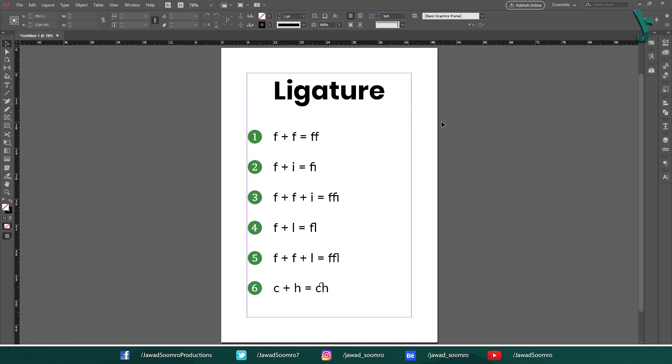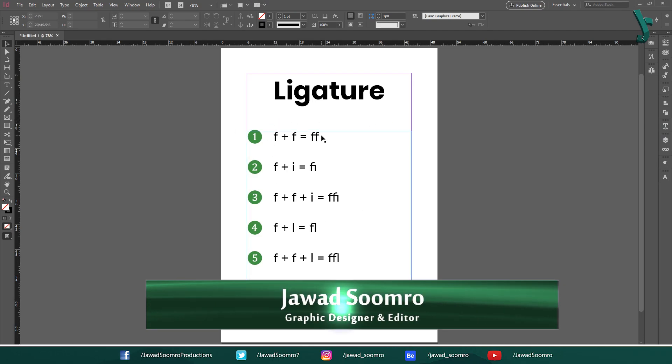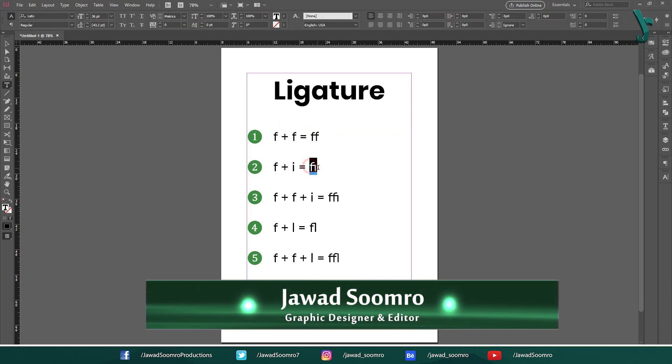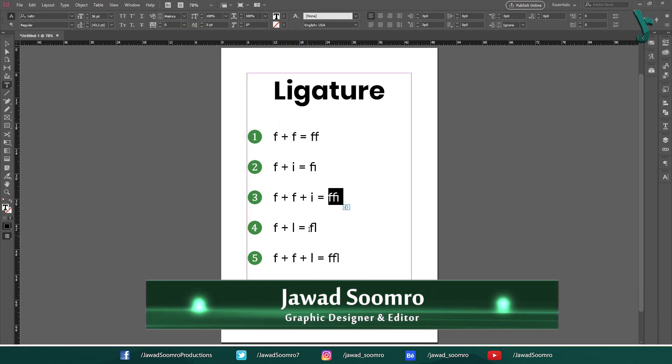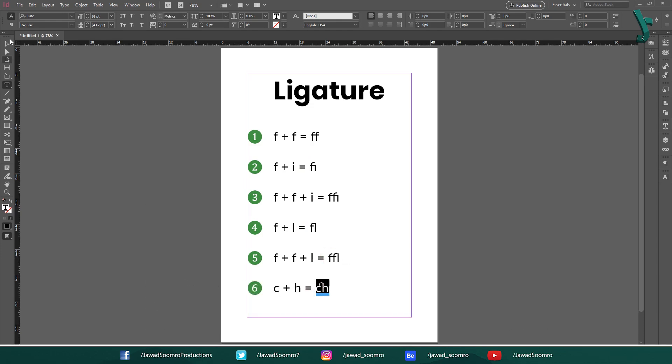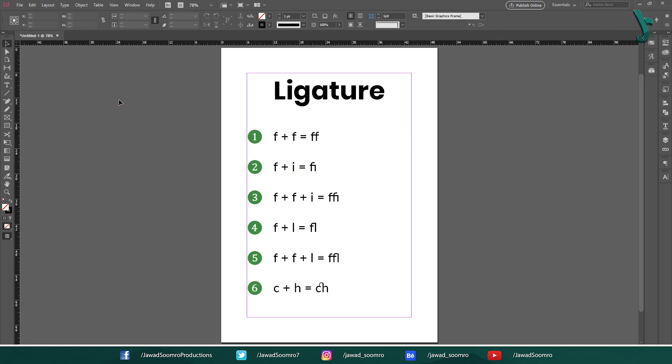Hello everyone, welcome to Jawad Sumra Productions. In this tutorial, you will learn ligatures in Adobe InDesign. Let's get started.